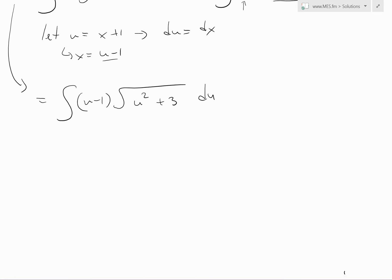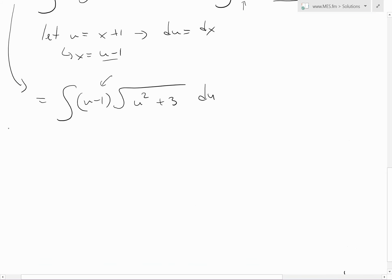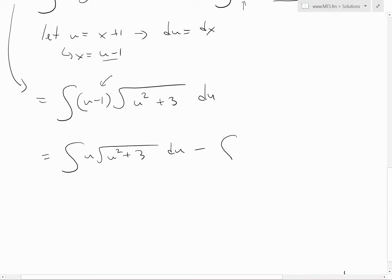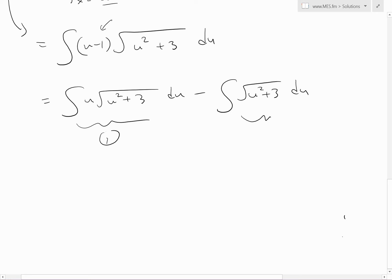There's no table form that has a u minus 1 in front of the square root of a squared plus u squared, but we can expand this out and write it as two separate integrals. So we get: integral of u times square root of u squared plus 3 du, minus integral of square root of u squared plus 3 du. We'll call these integral 1 and integral 2, and solve them separately.